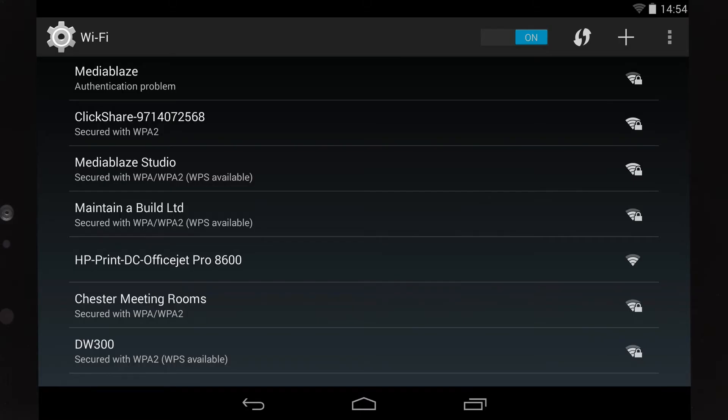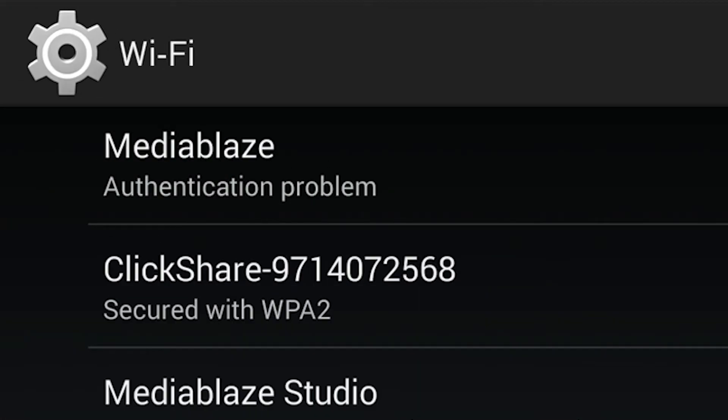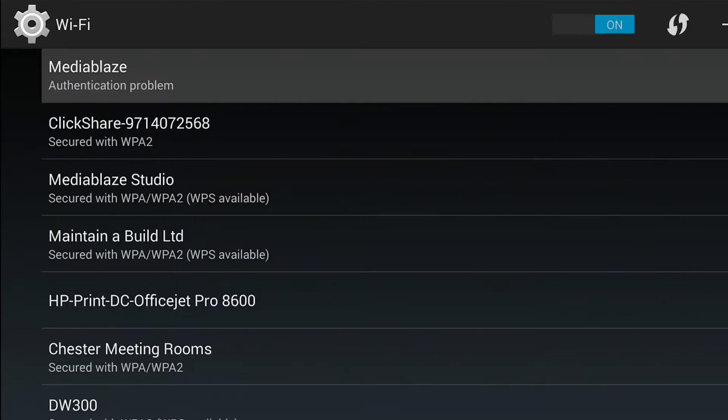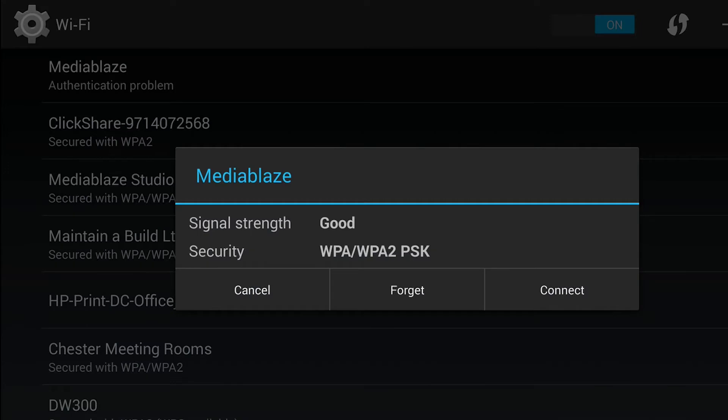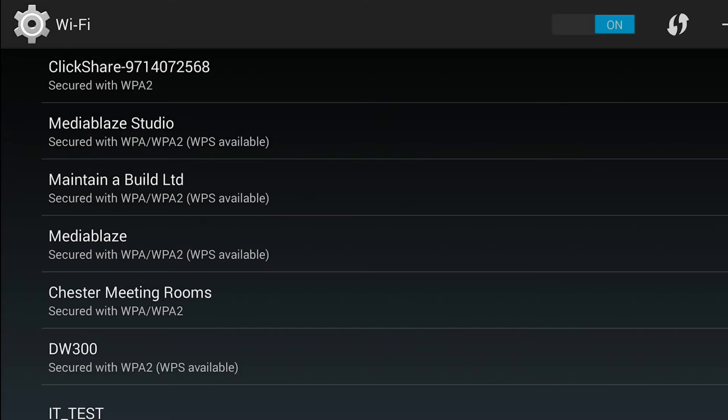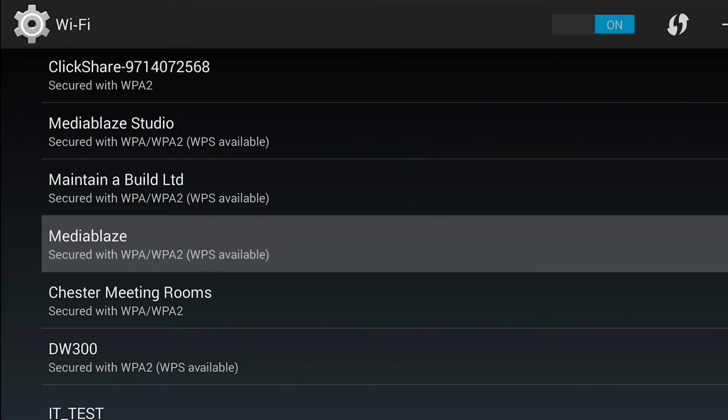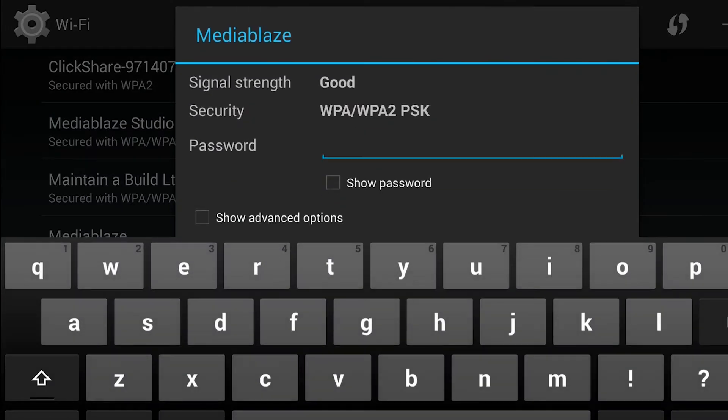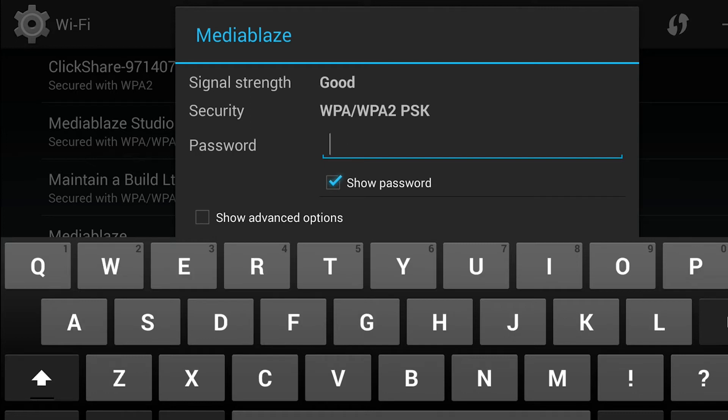If the text below your network says authentication problem, then you've probably mistyped your Wi-Fi password. Tap on your network name and tap forget to clear the password. Then tap on your network name again and re-enter your password.